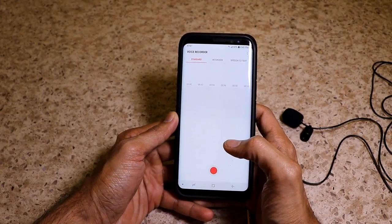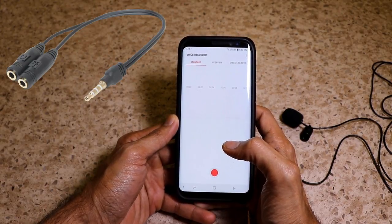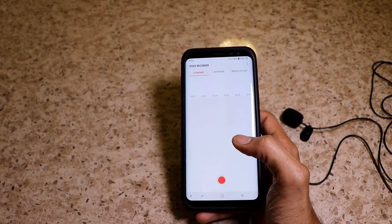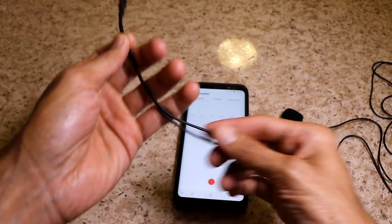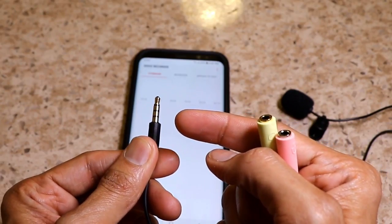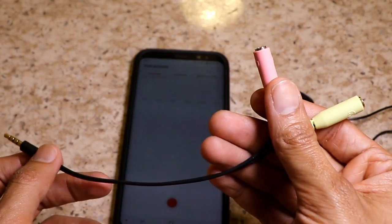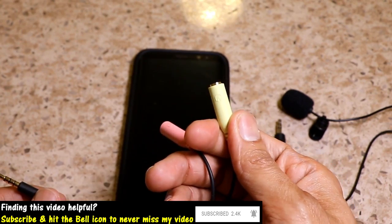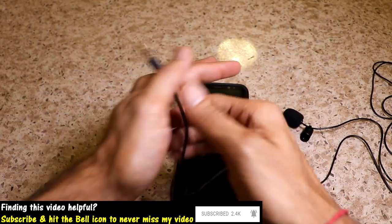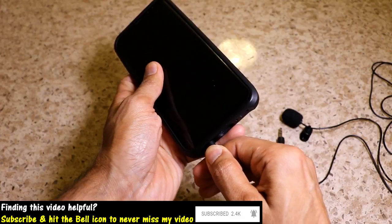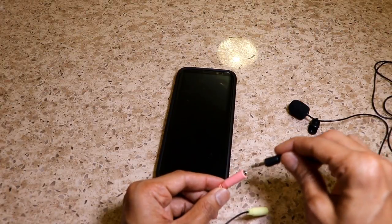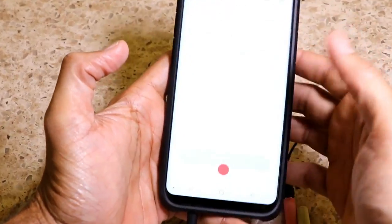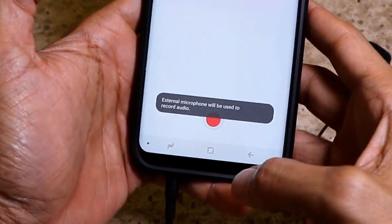What you need is a 3.5mm audio jack splitter that splits the TRRS connection into two separate ports — one for headphone and one for microphone. I have one with me right now; it looks like this. As you can see, it's a TRRS connection that goes inside the phone and splits into two parts: the pink one is the microphone port and the green one is the headphone port. You connect the TRRS end into your phone and plug your external microphone into the pink jack.